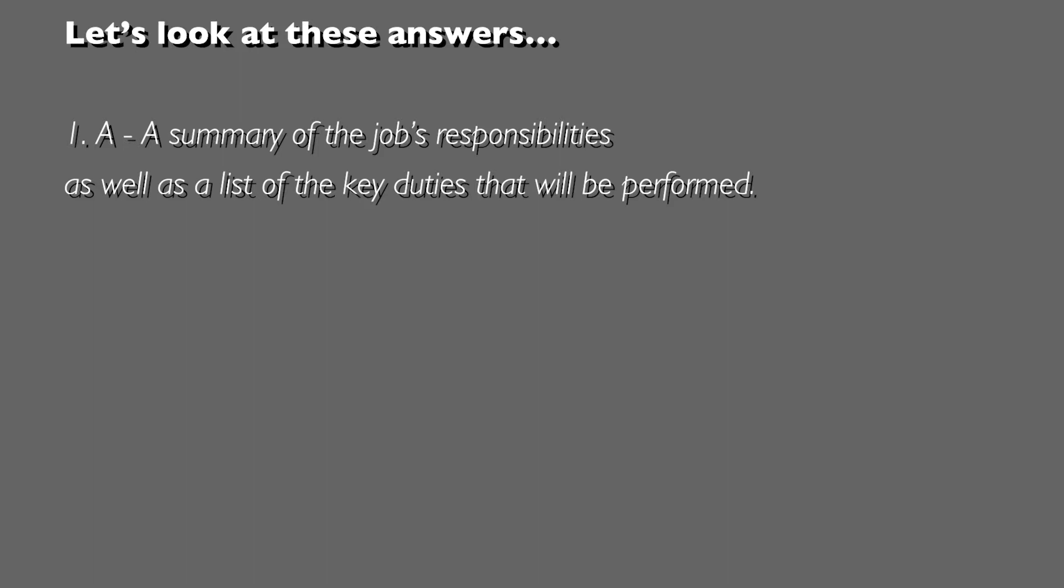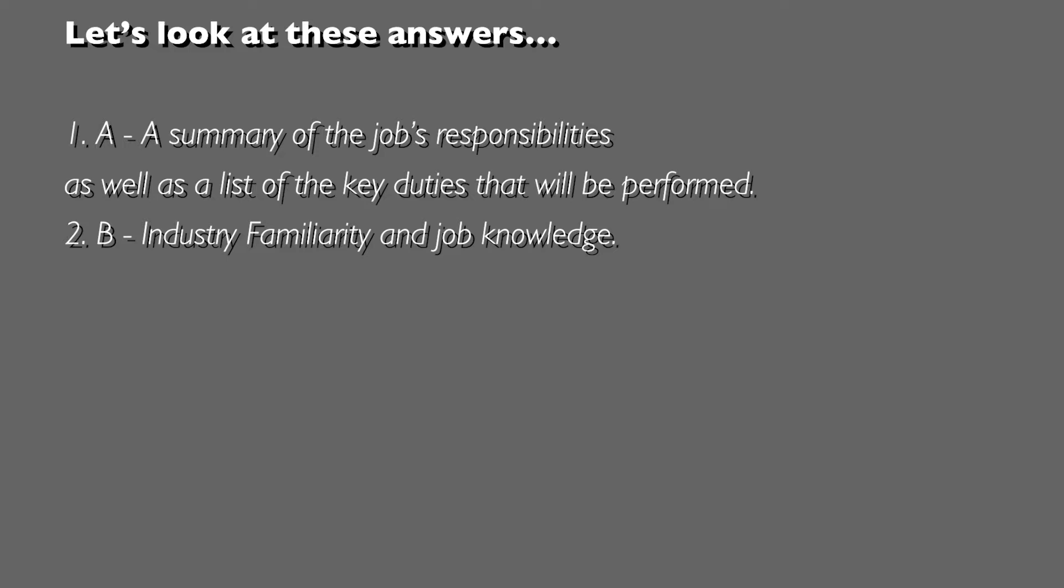Answer 2, B: they were looking for industry familiarity and job knowledge.